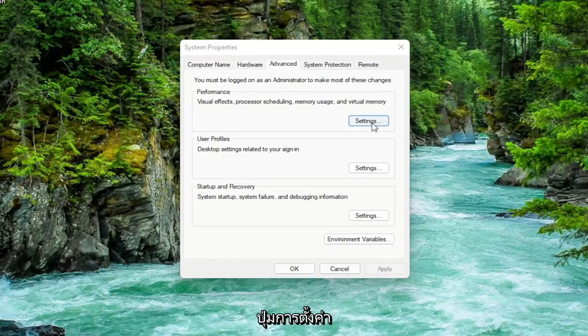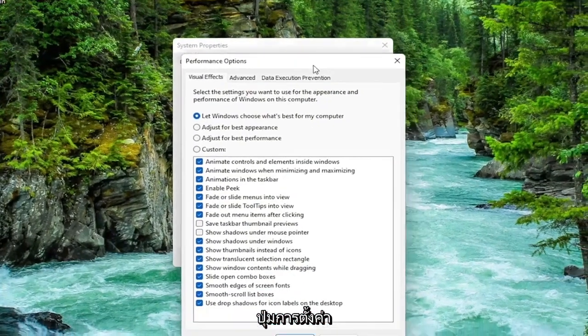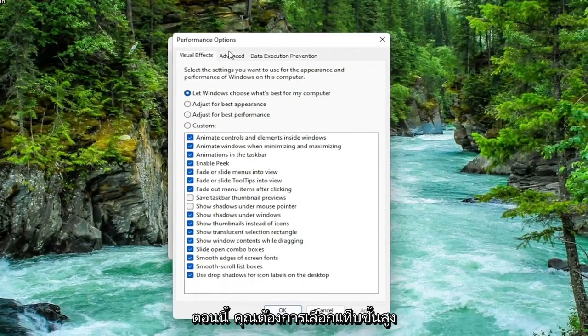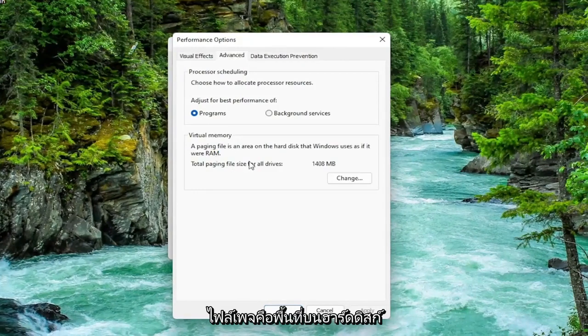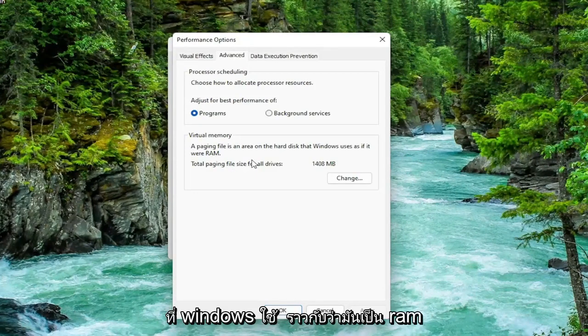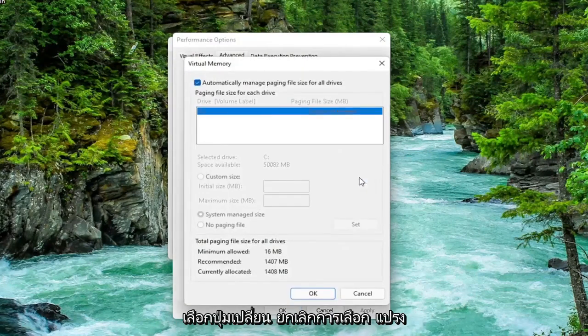Now you want to select the advanced tab. And then underneath virtual memory, a paging file is an area on the hard disk that Windows uses as if it were RAM. Select the change button.